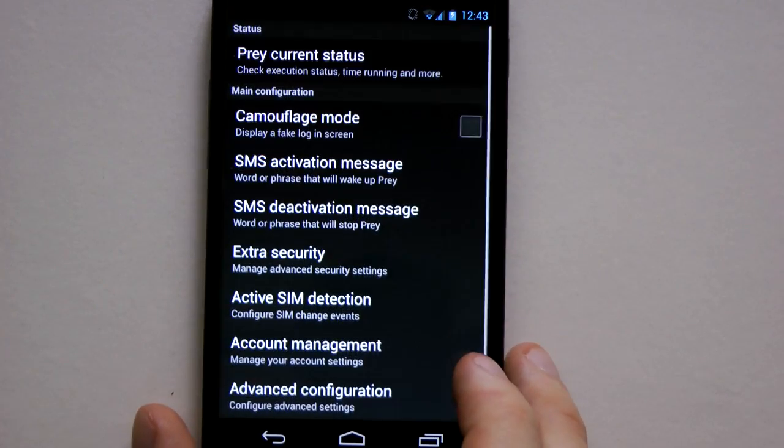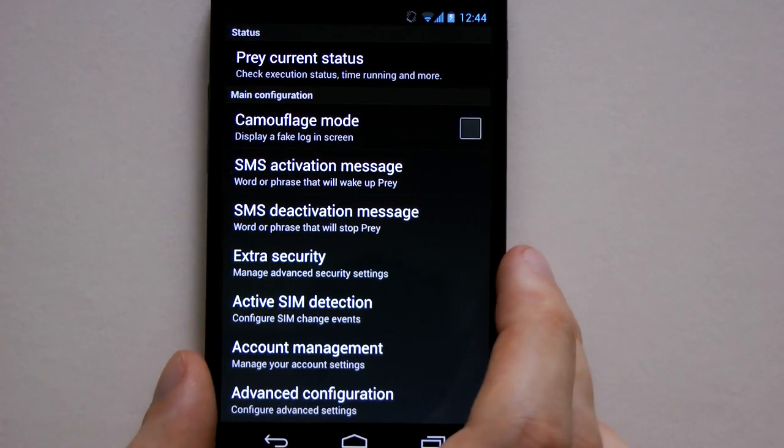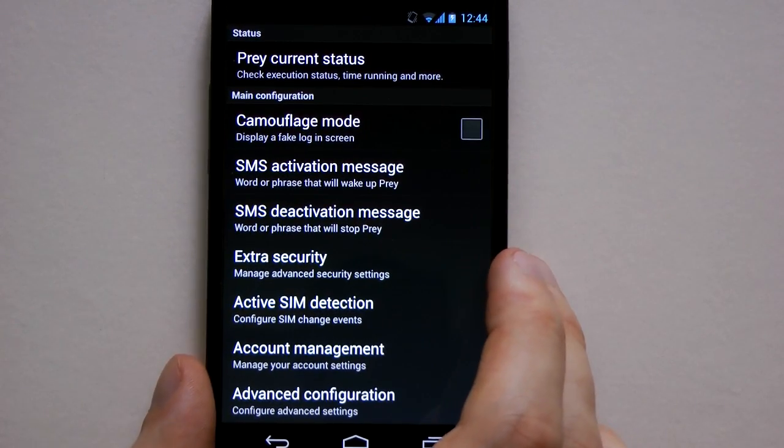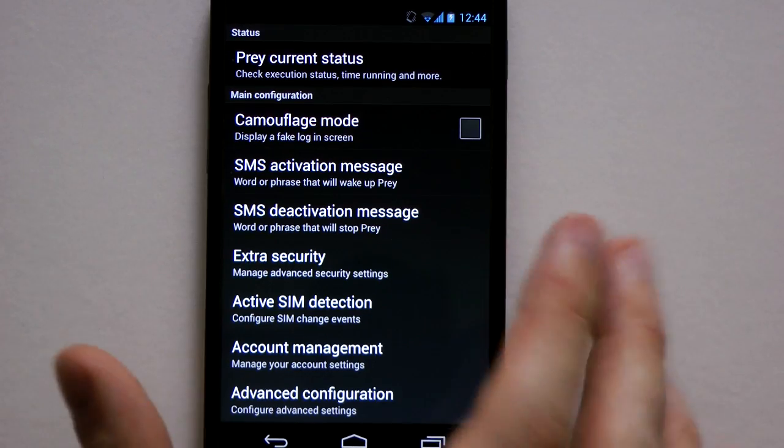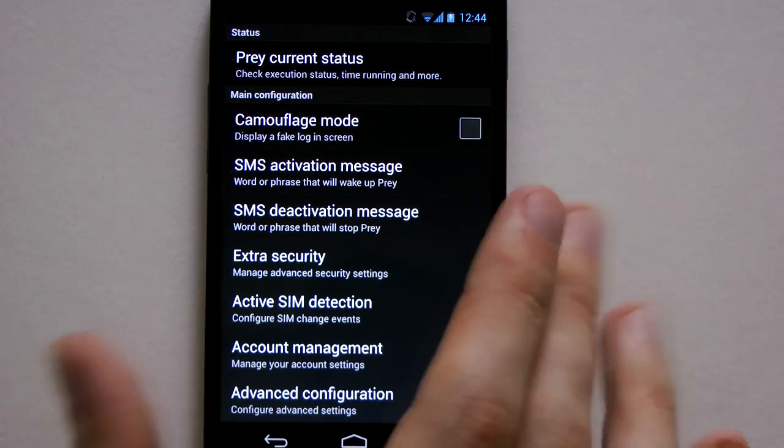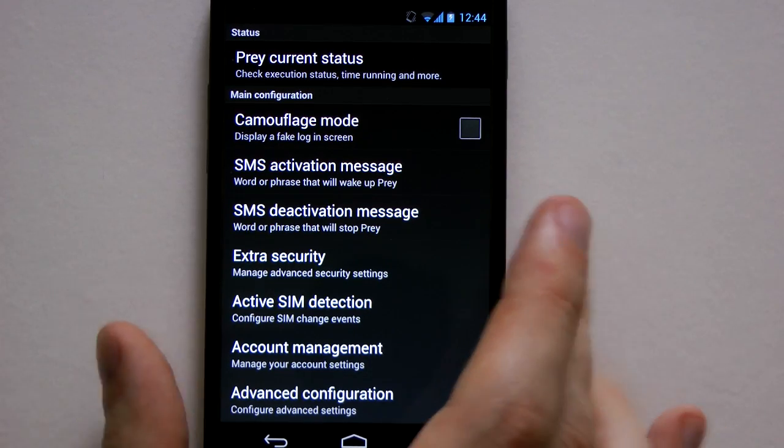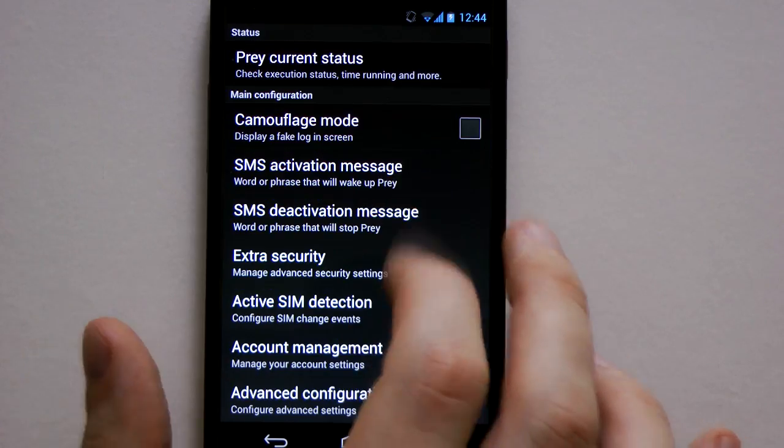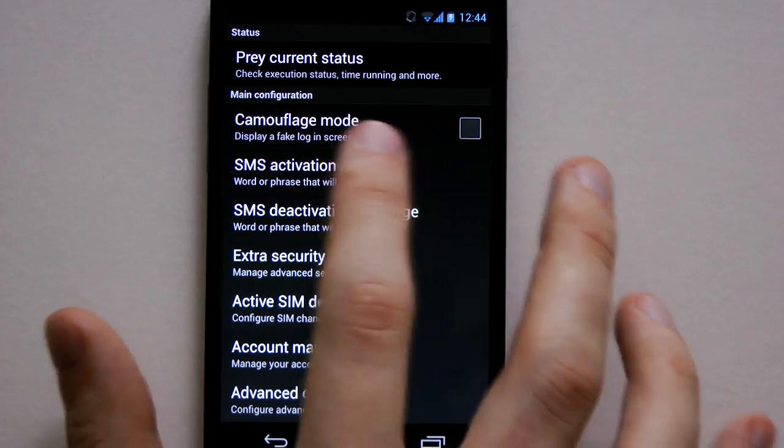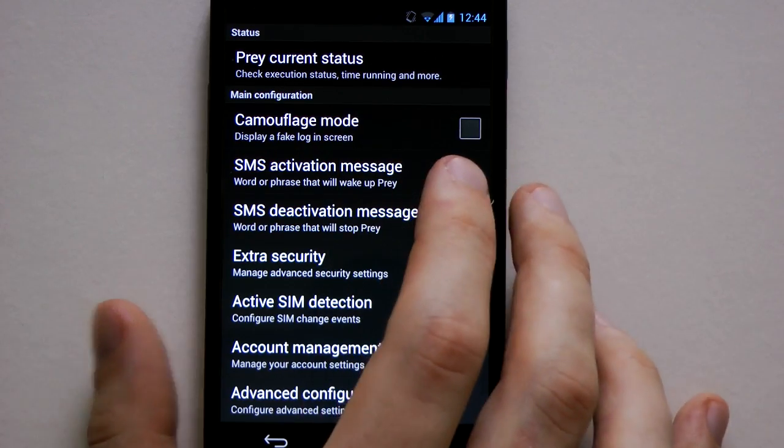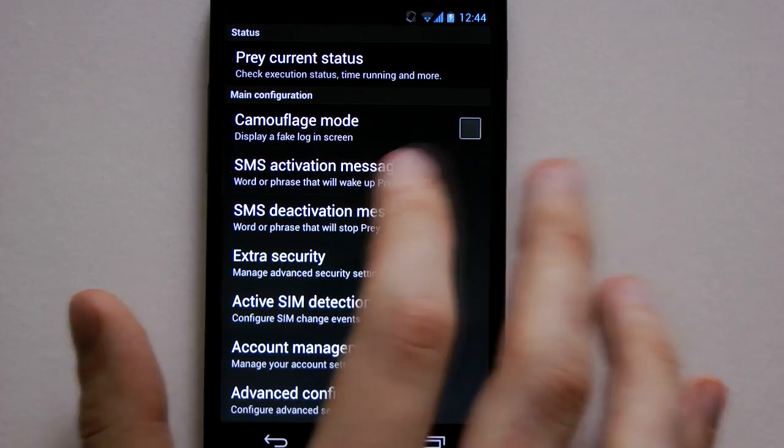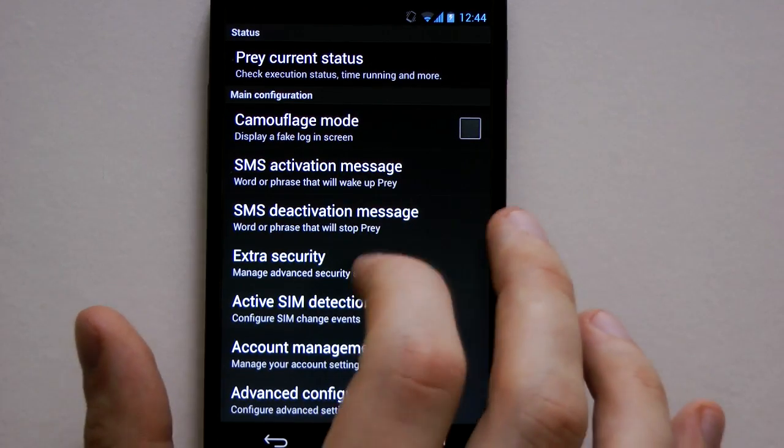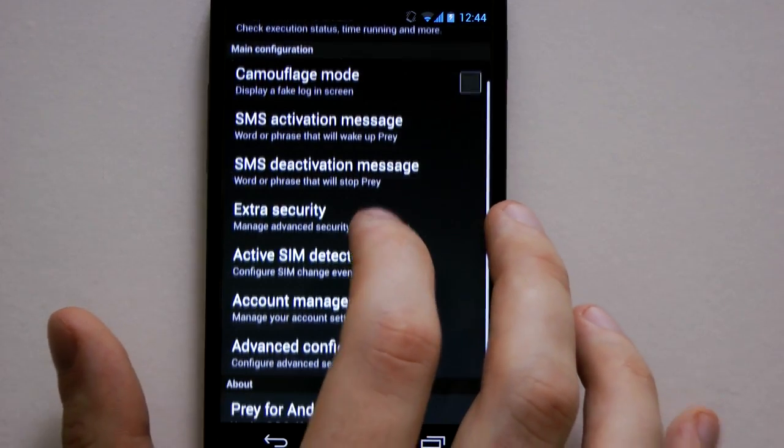So go to settings. So now you've added the device, if you go and log in on the website this device will now be on your device list. Go through some of these things. So camouflage mode in case you can't read that, that'll just display a fake login page.